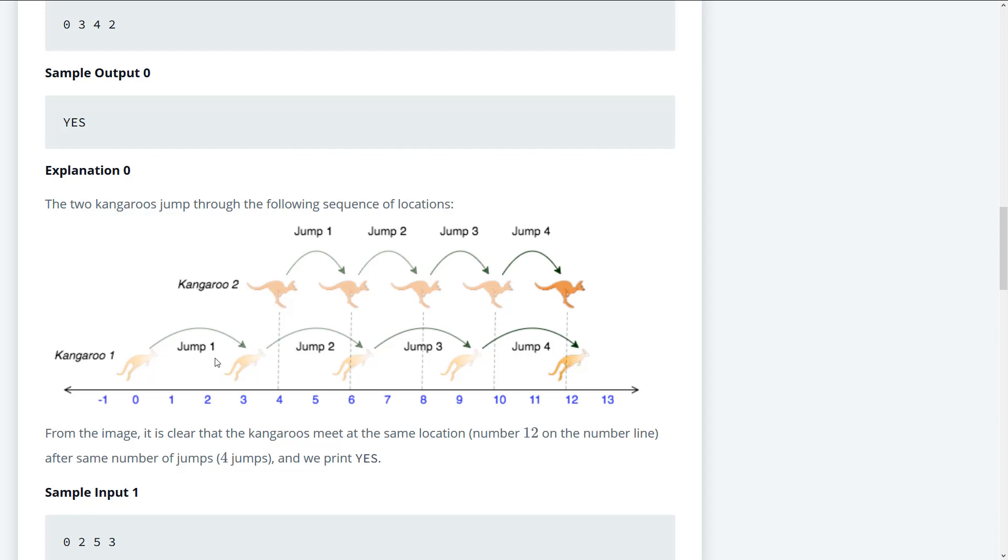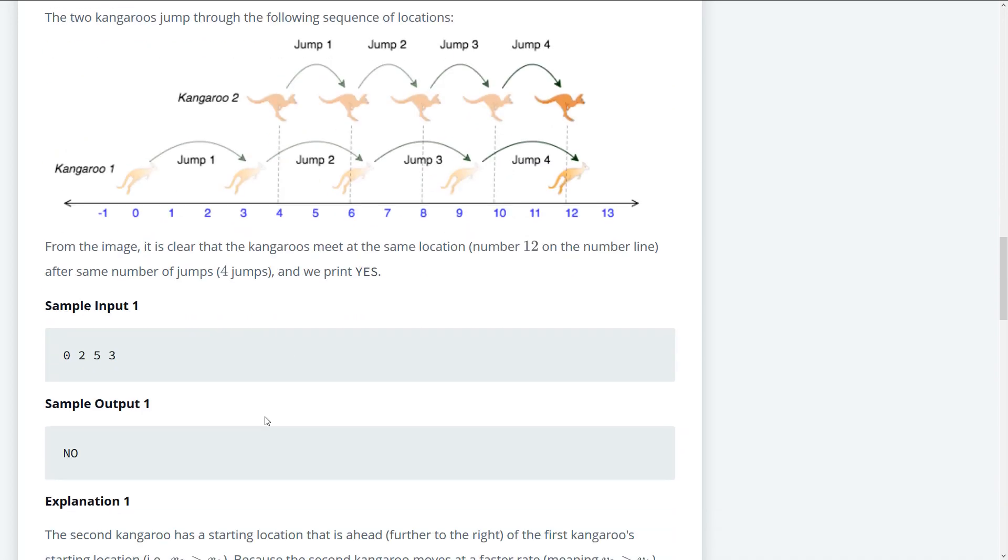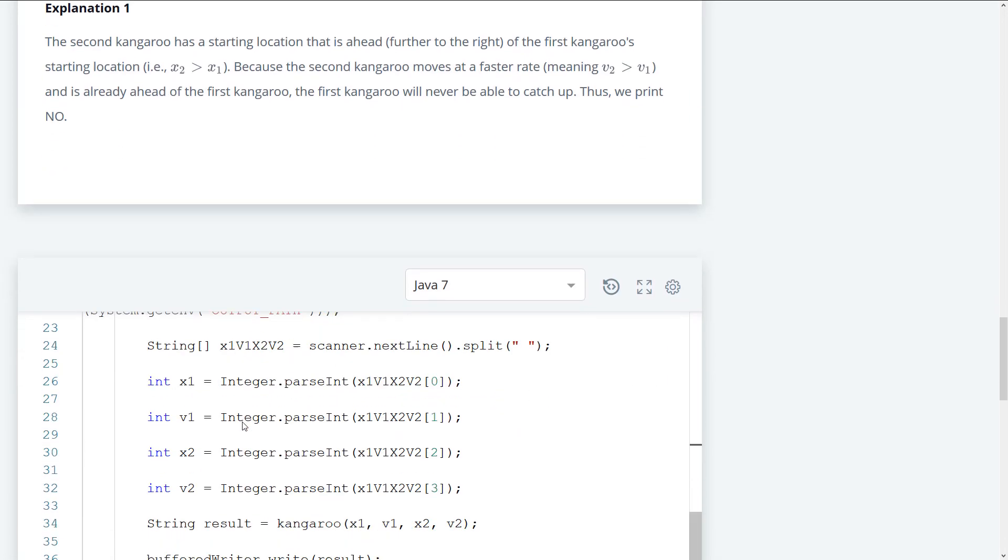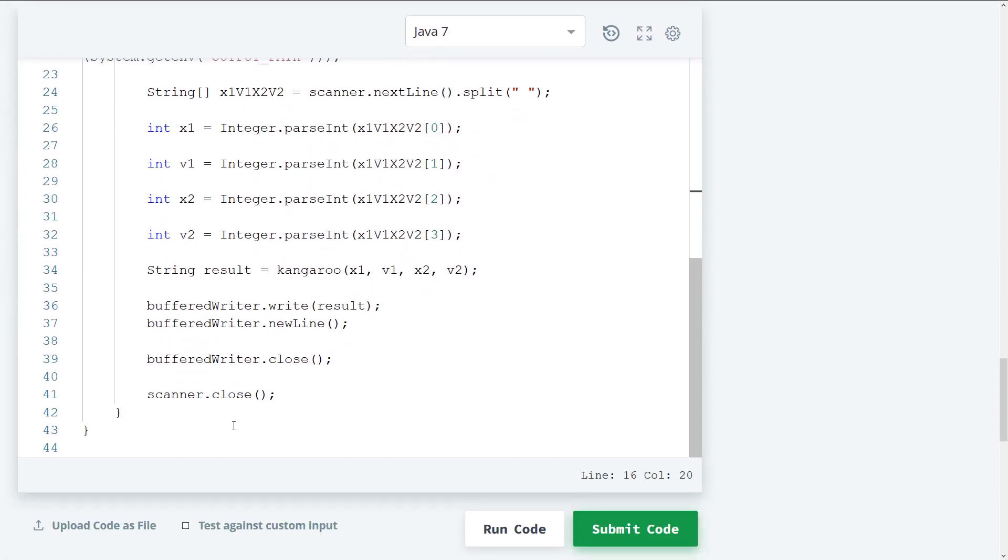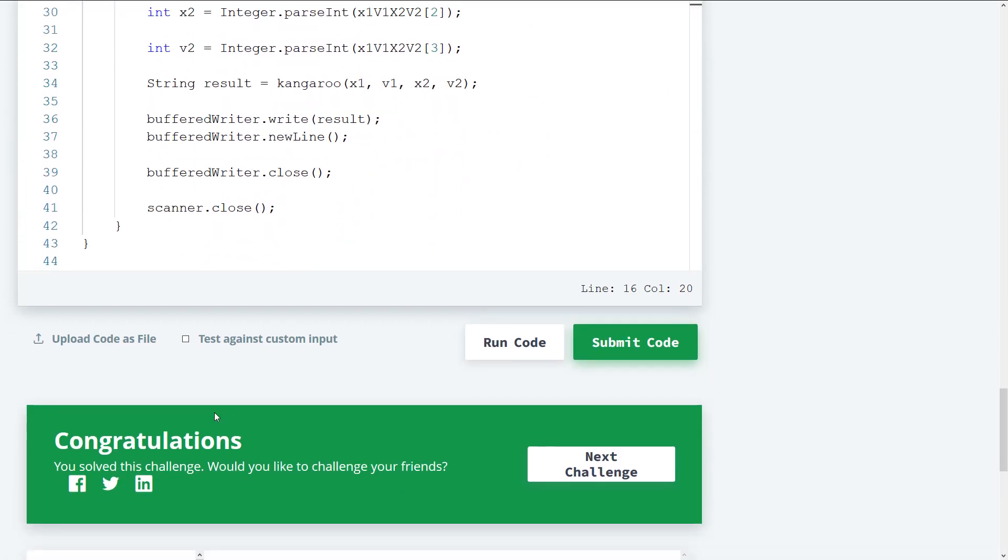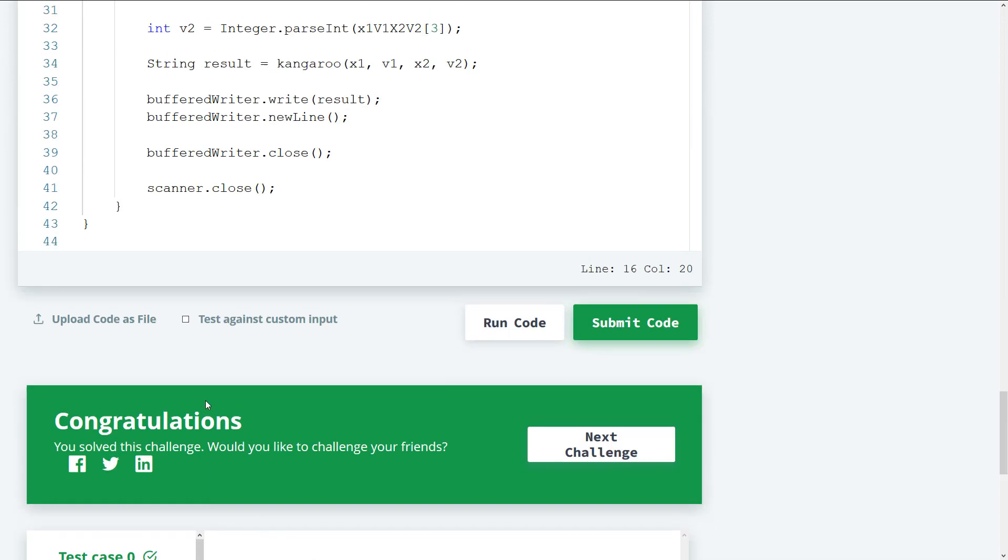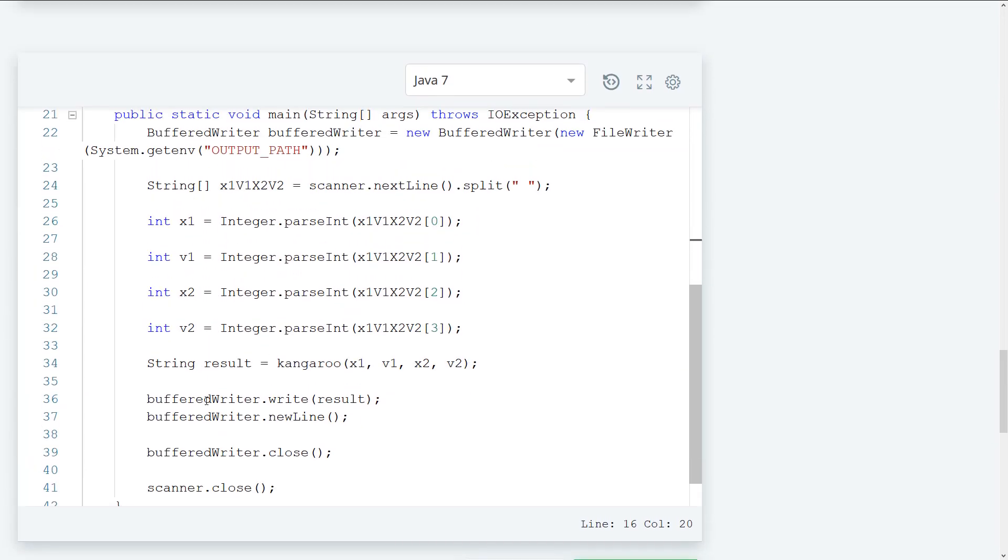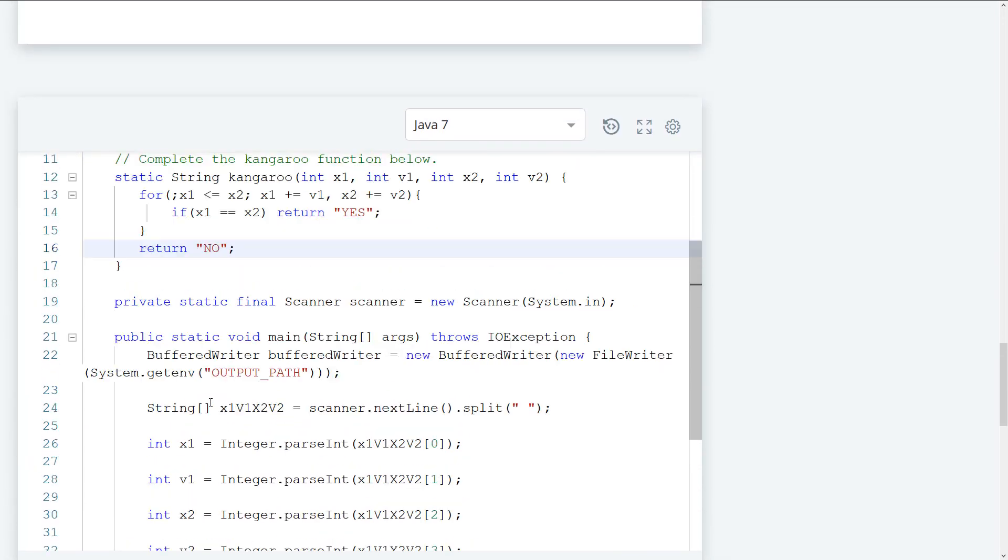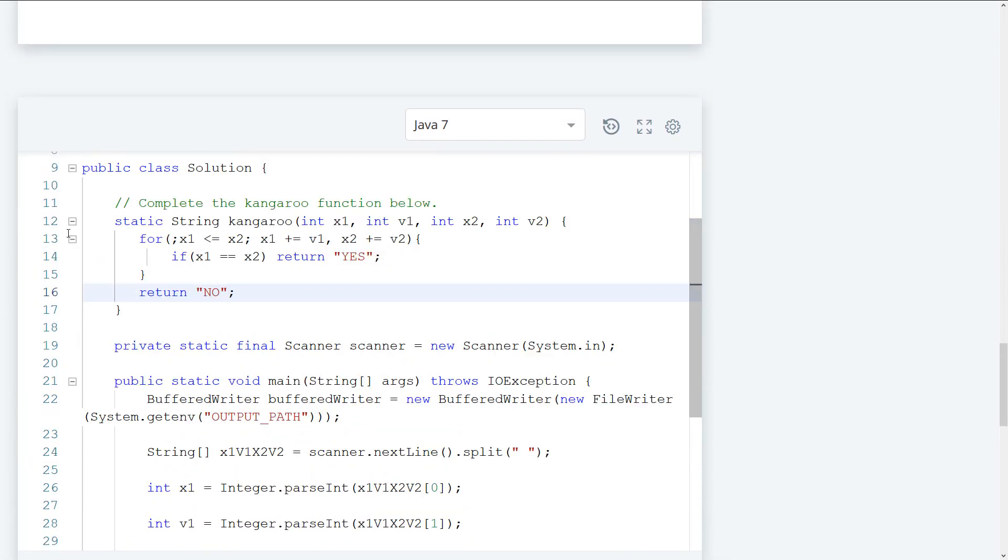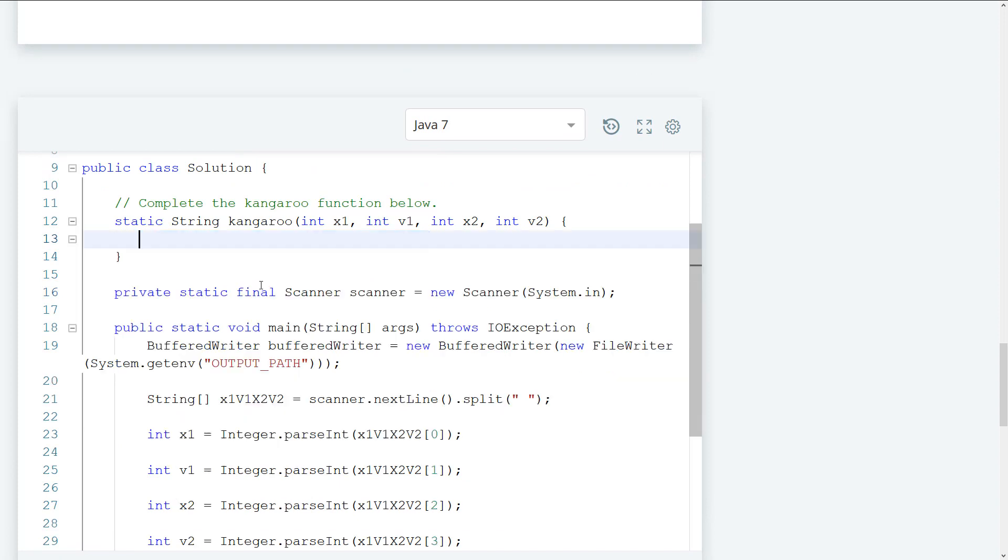So based on those, we can create a new solution. So let's go ahead and re-implement this.